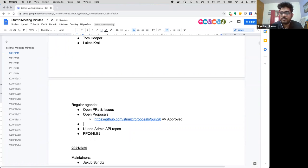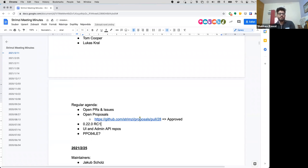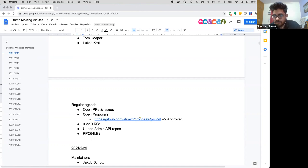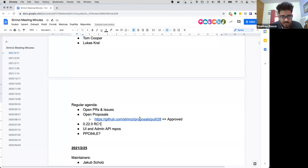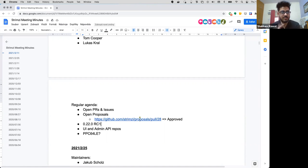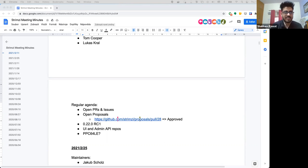I have one PR open, I guess, about the reconciled state metric in topic operator. I had asked for reviews from Tom Bentley and Stanislav. So I'm still waiting for the review on that one. Okay, sorry, if you ping me afterwards with the link I can have a look at it. Must have just let me by, sorry. I'll send you the link after the meeting.